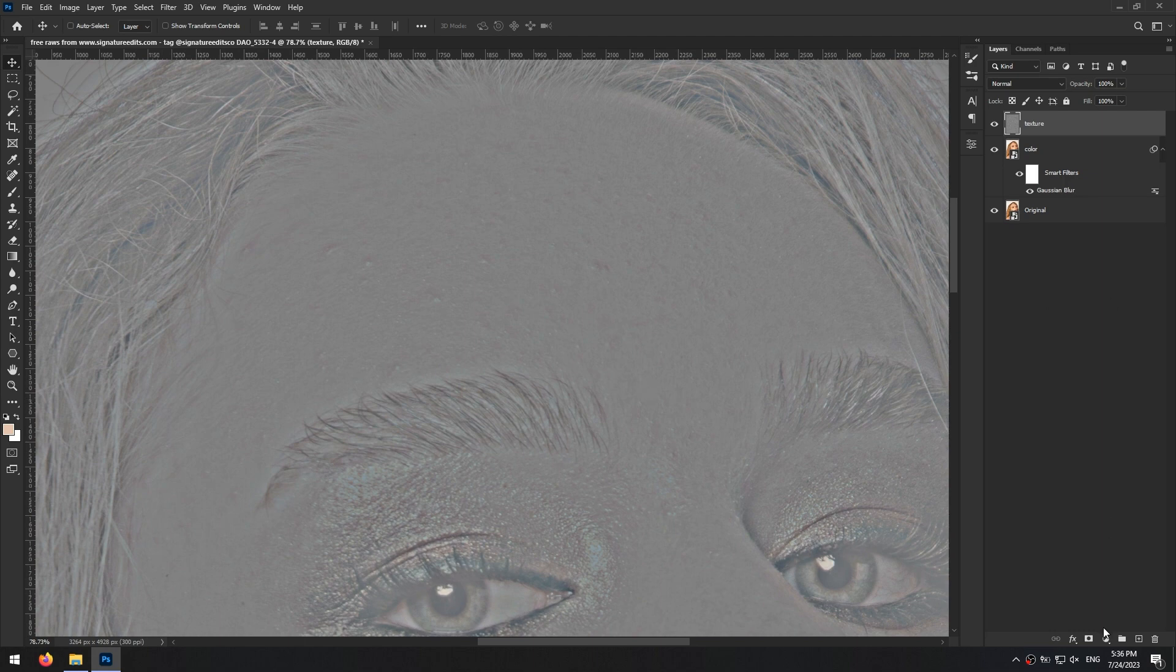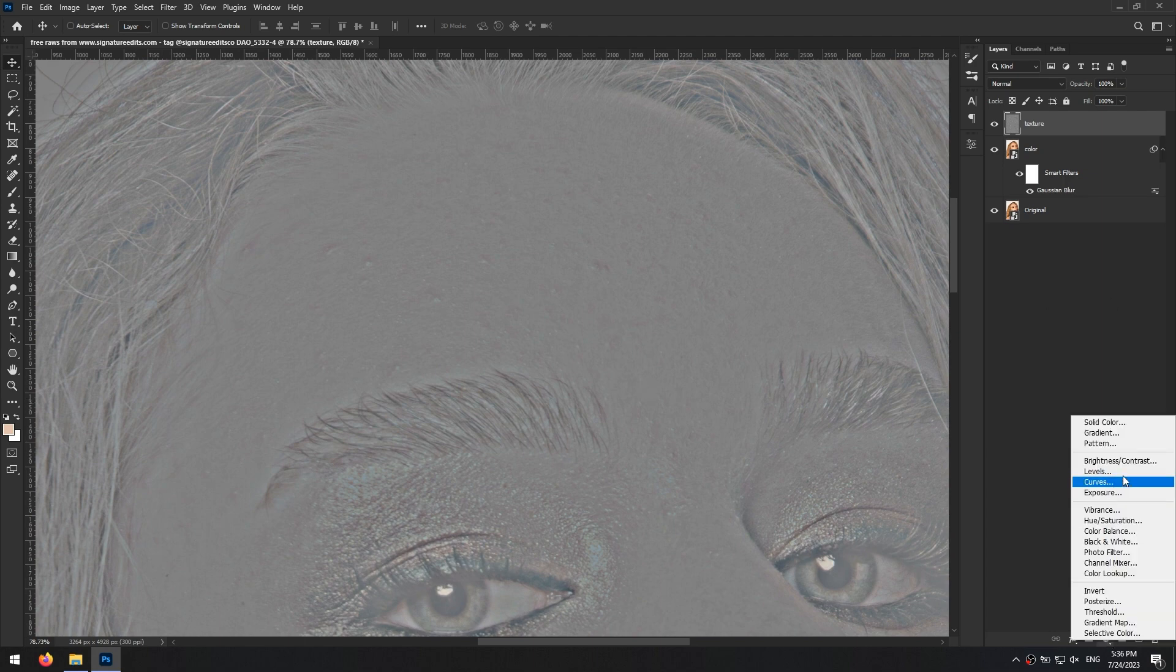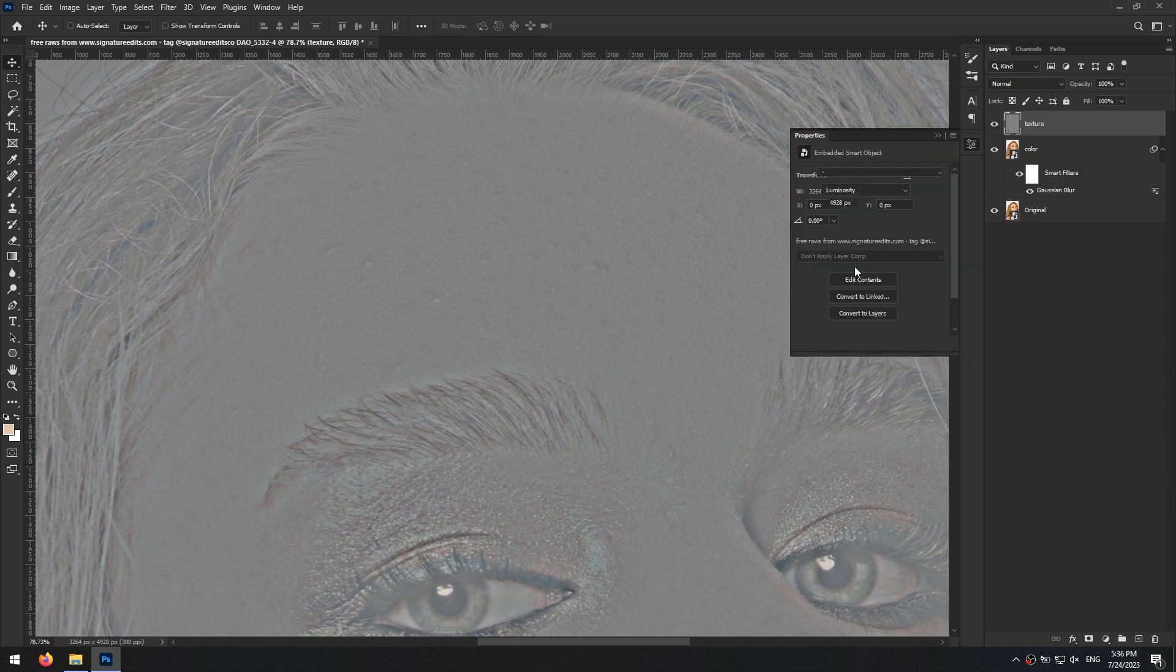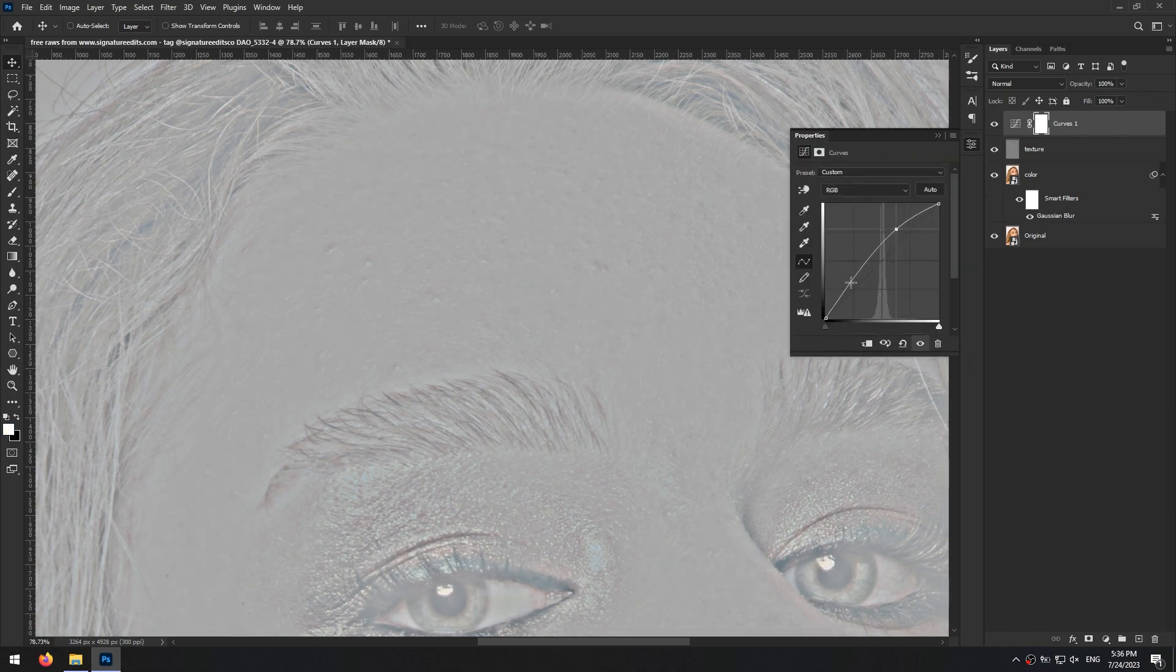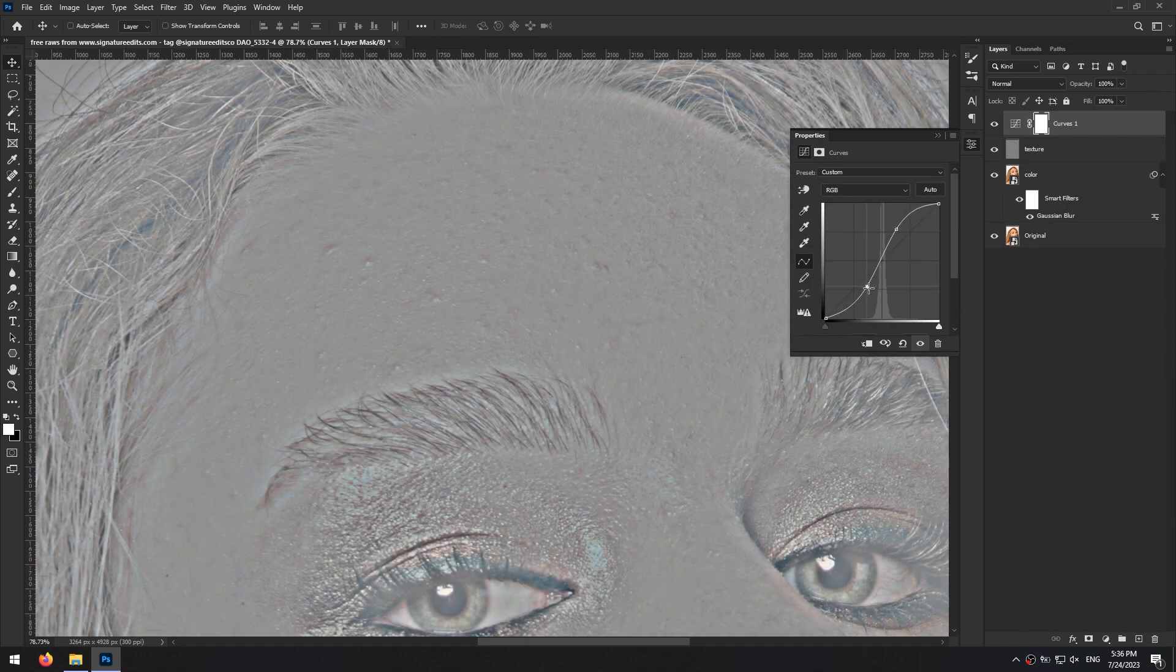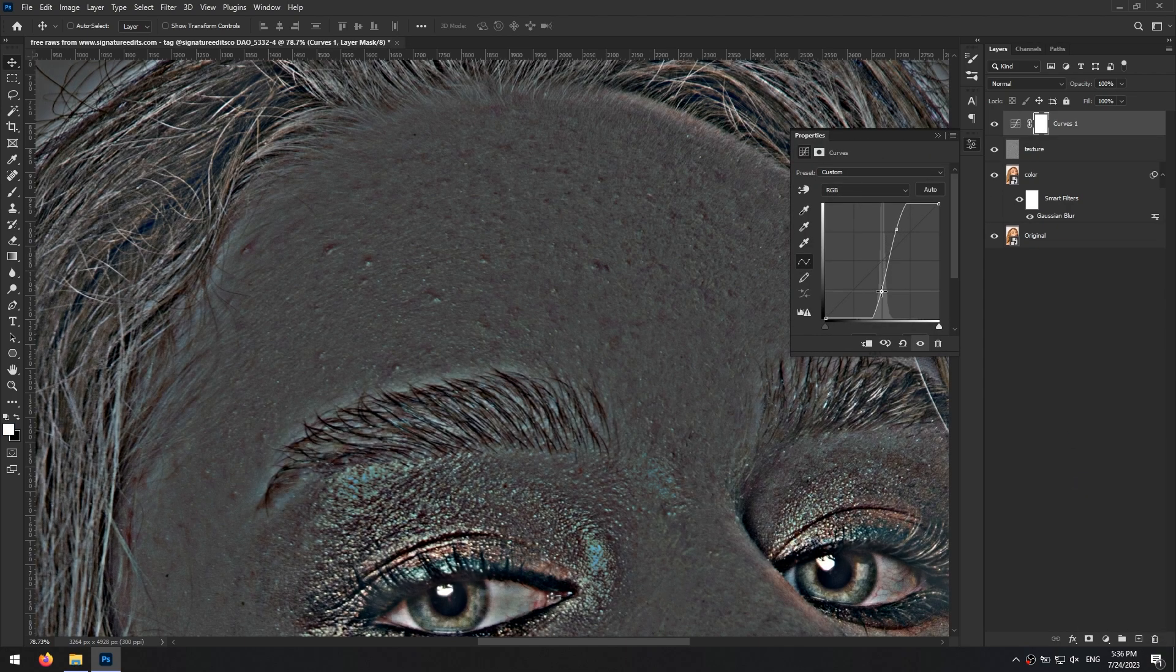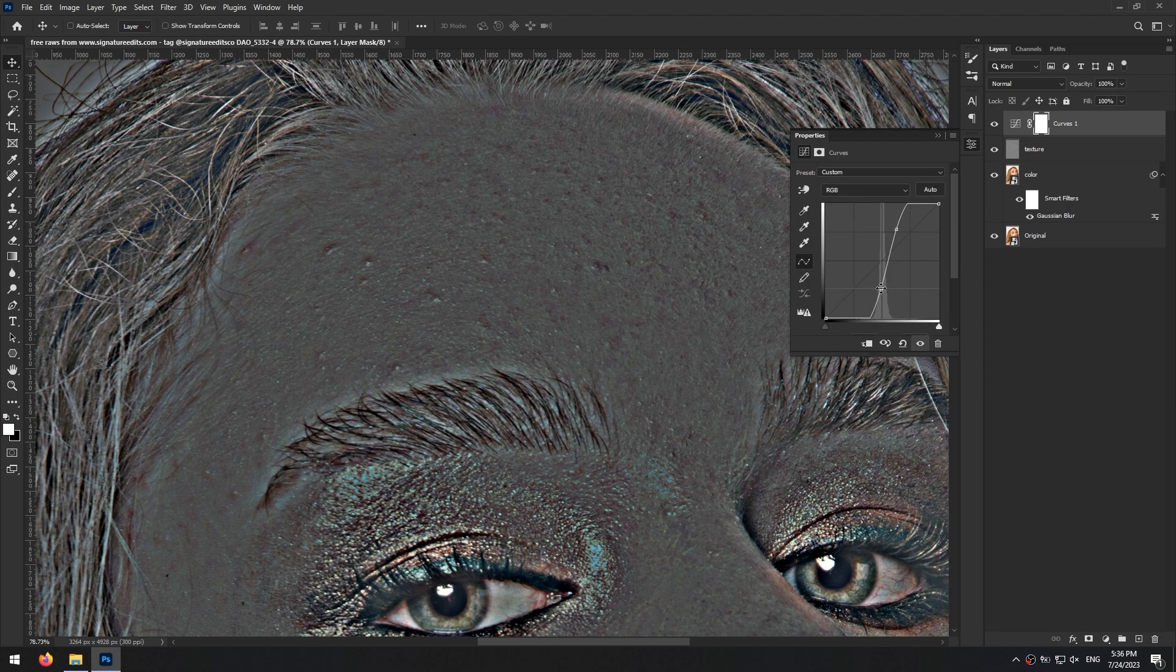For even better visibility I create a curves adjustment layer and make some extreme contrast by adding two points on the curve and positioning them like this.